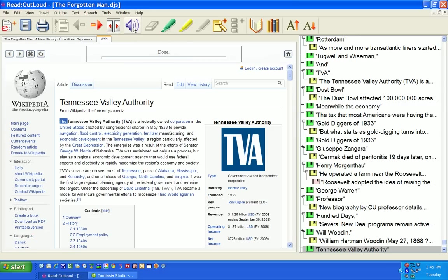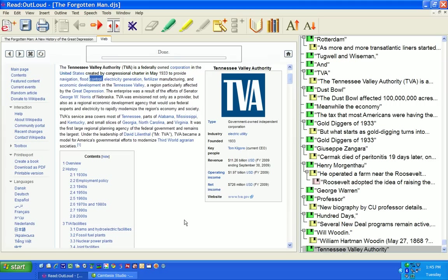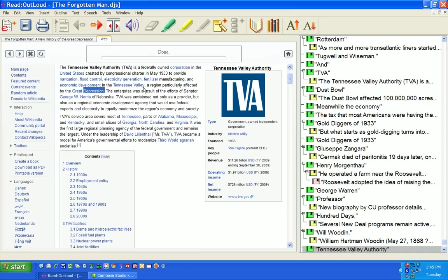So now I want to read this and then press speak. The Tennessee Valley Authority, TVA, is a federally owned corporation in the United States created by Congressional Charter in May 1933 to provide navigation, flood control, electricity generation, fertilizer manufacturing, and economic development in the Tennessee Valley, a region particularly affected by the Great Depression.